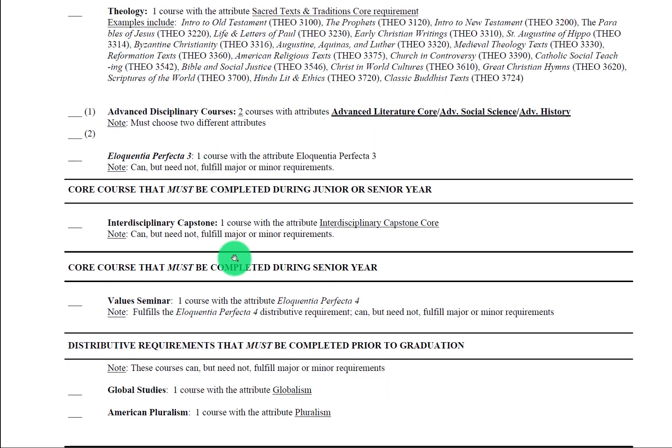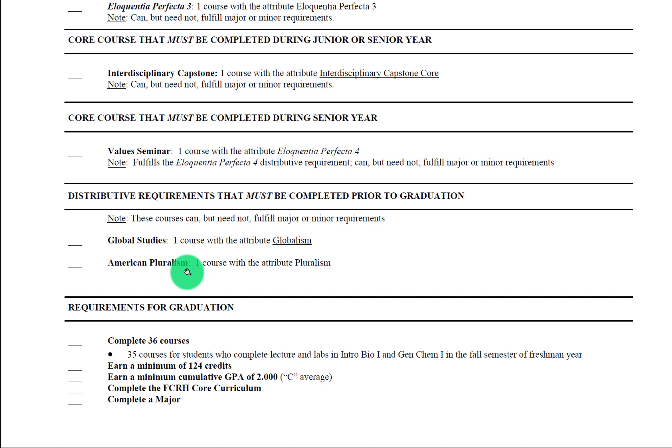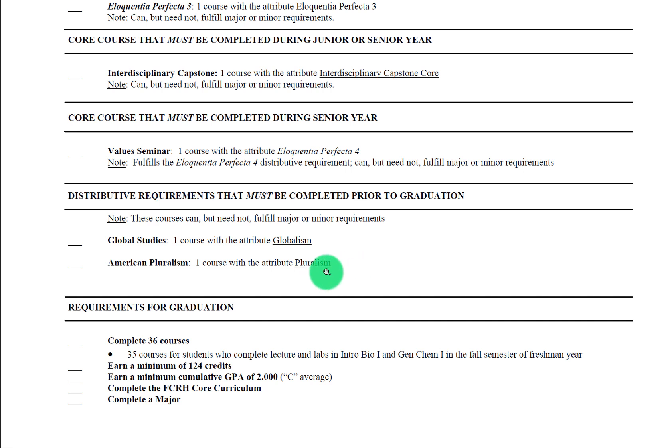So we're going to skip down closer towards the end of our checklist. Let's take a quick look here at these distributive requirements: global studies and American pluralism. Just like the Eloquentia Perfecta I course that we discussed, there is no course that is called global studies, for example, but rather other courses that have the global studies attribute on it. For example, if you were to take an understanding historical change section in East Asian history, that would have the globalism core requirement because it is a non-American or European type history course. Likewise, if you were to take an American history course that happened to have the pluralism attribute, you may expect that it has more of a focus on diversity in the United States.